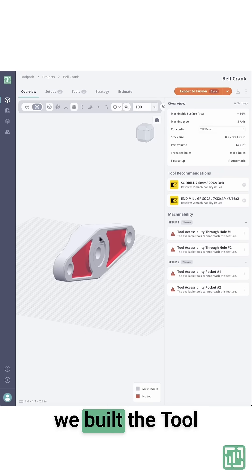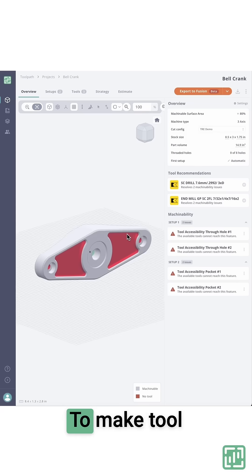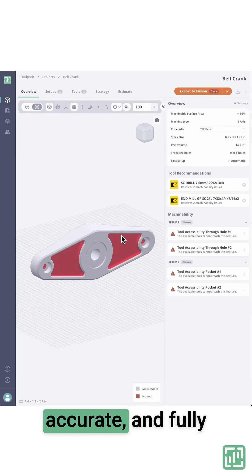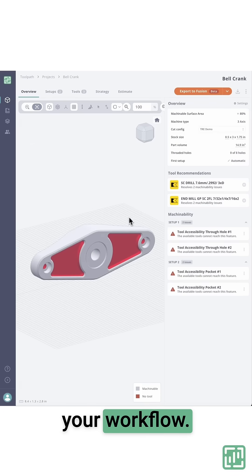That's exactly why we built the Tool Recommendation Engine, to make tool selection fast, accurate, and fully integrated into your workflow.